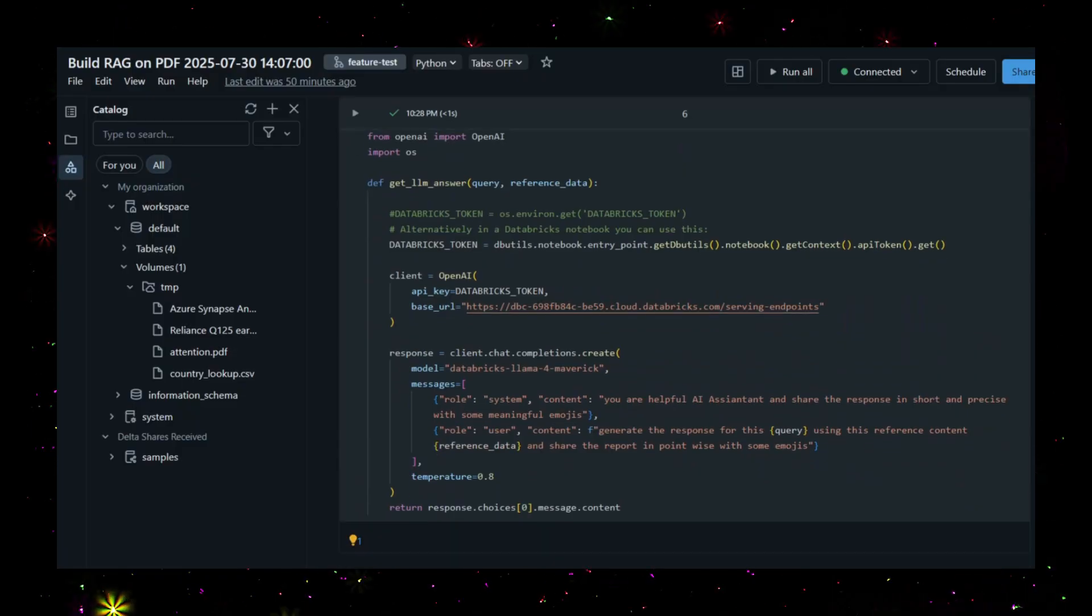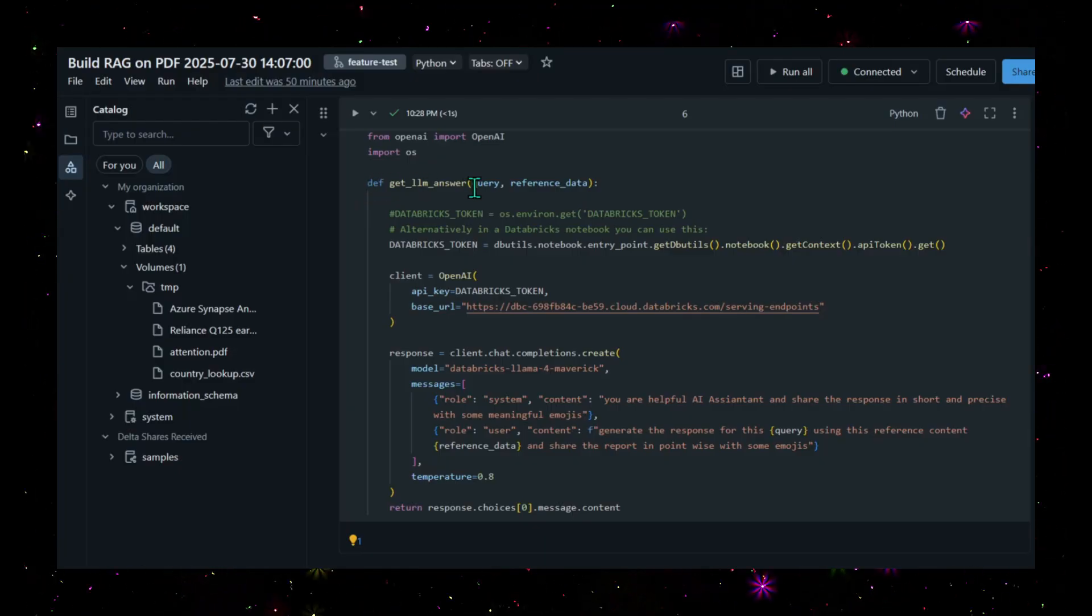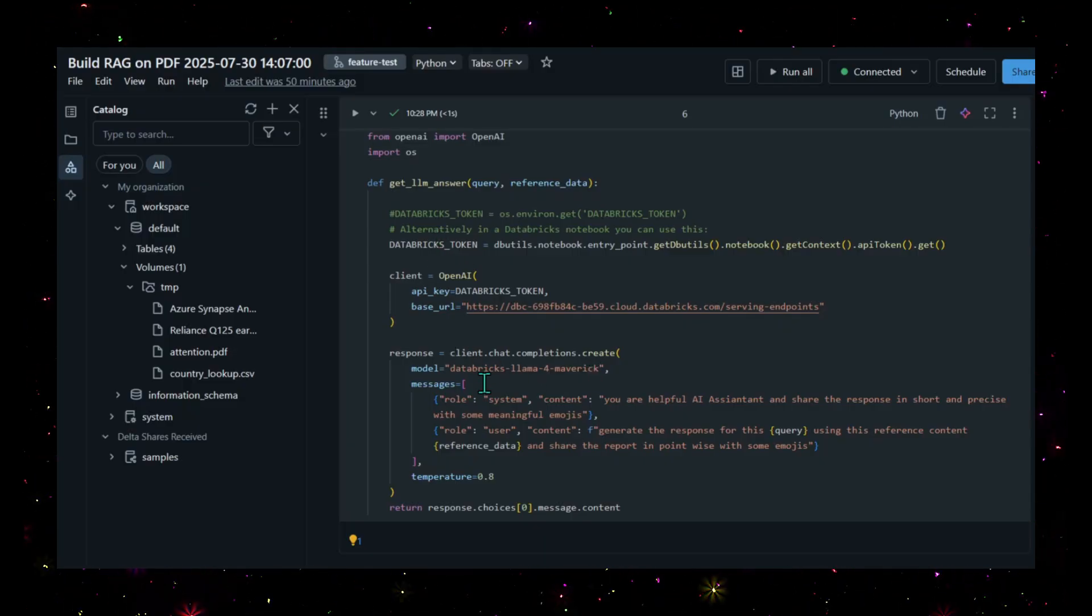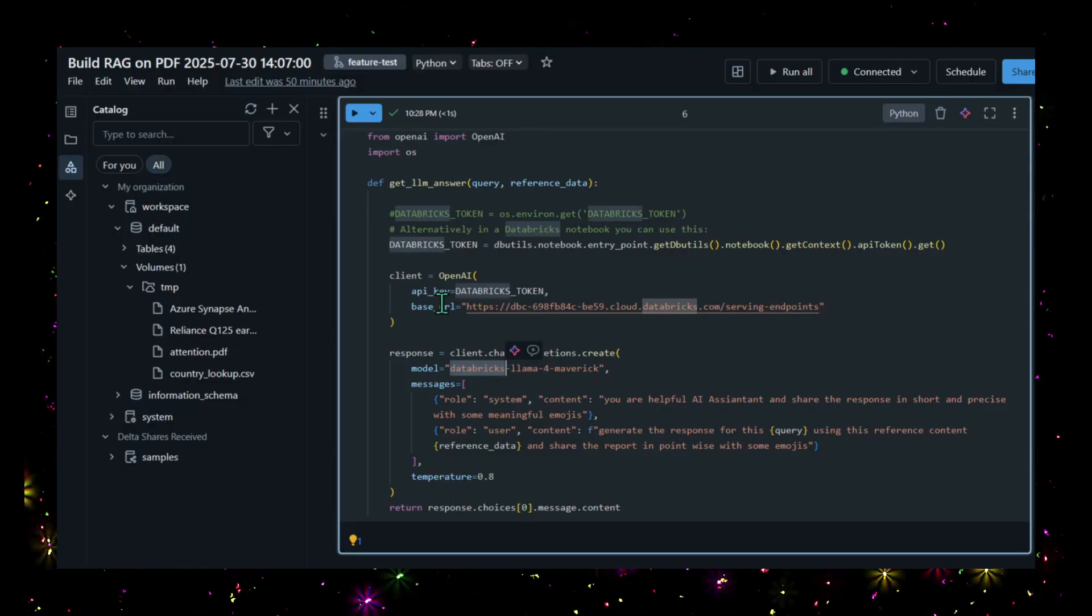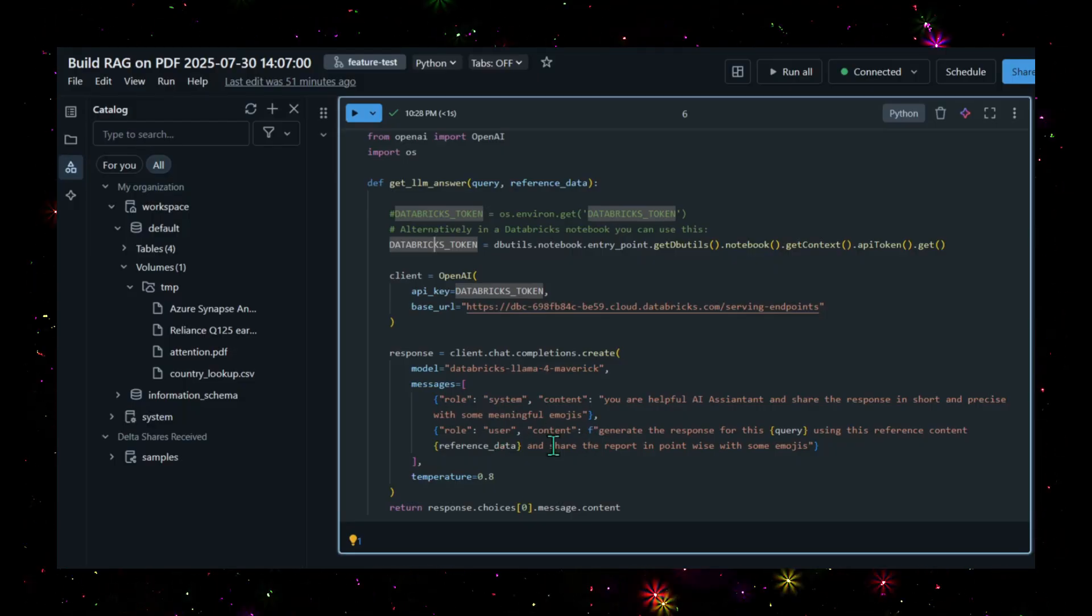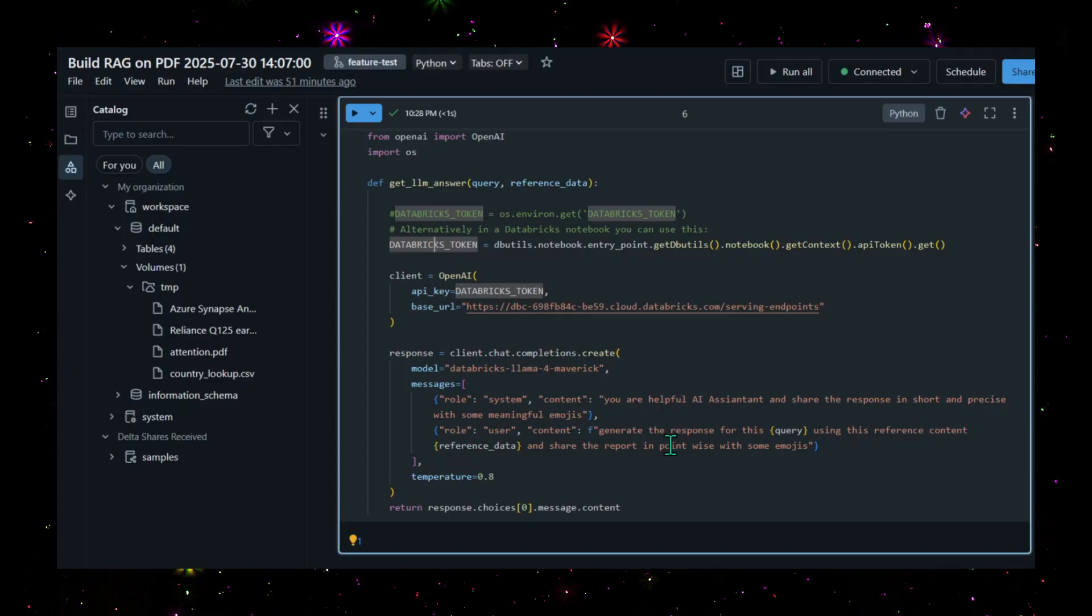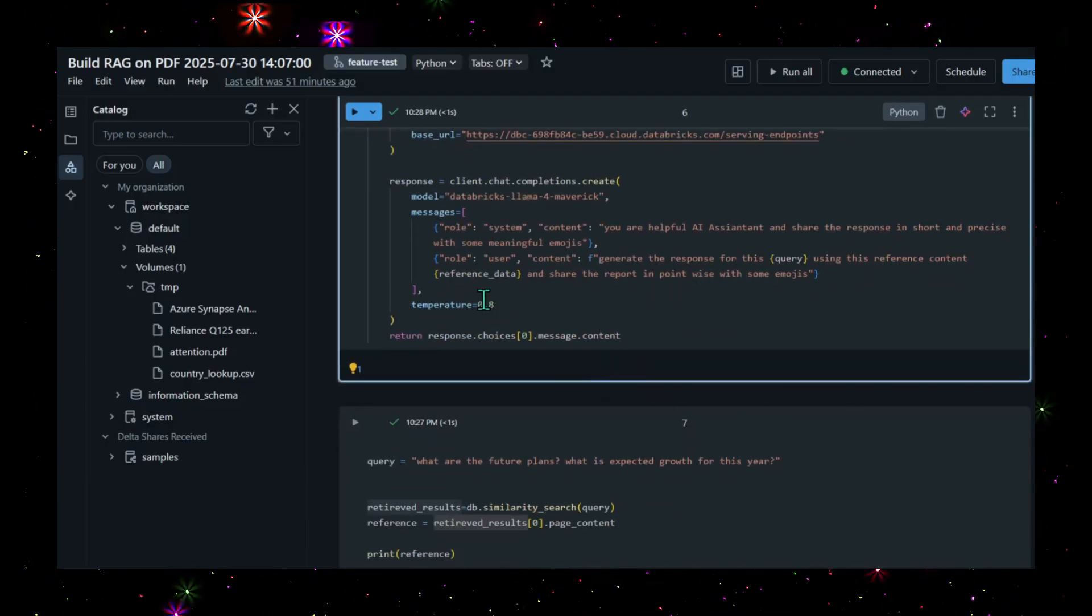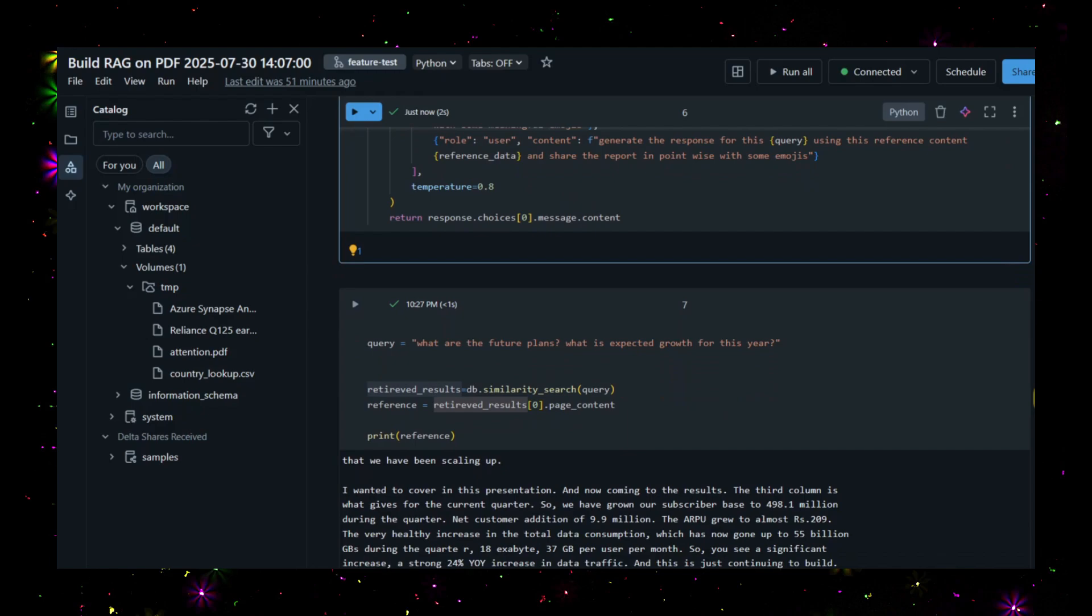The next step is we'll use OpenAI. I just created a method that can query the LLM with some reference data. This LLM I've taken from Databricks local LLM, which is Databricks Llama for Maverick. This is the API keys you'll get on the same platform. I'm giving two prompts - system prompt and user prompt. As a user prompt, generate the response for this query using the reference content, and share the report in point-wise format with some emojis. I'm keeping the temperature as 0.8, so it's more creative. Let's run this.